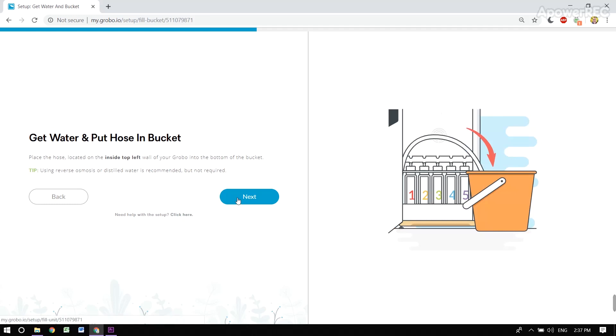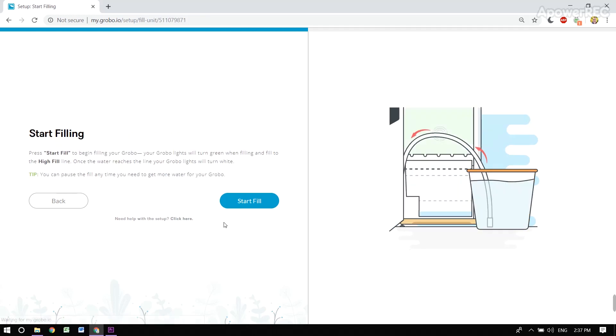Now we're going to fill the tank with water. We recommend reverse osmosis or distilled water. And now we start filling.